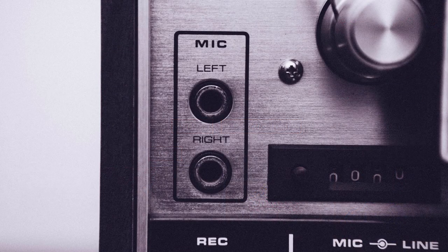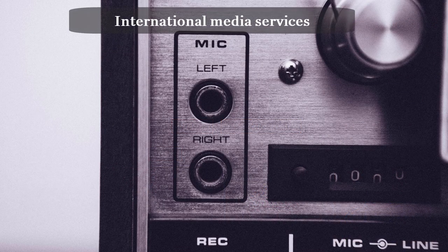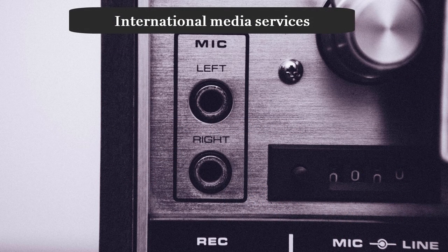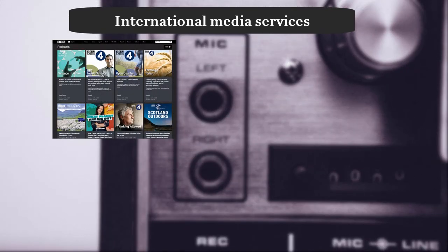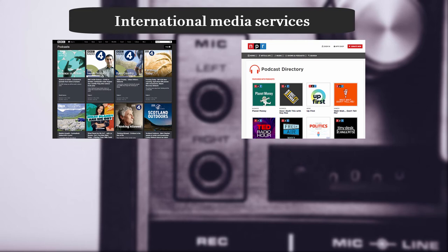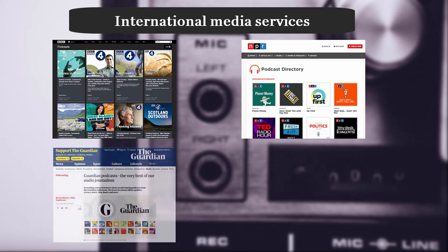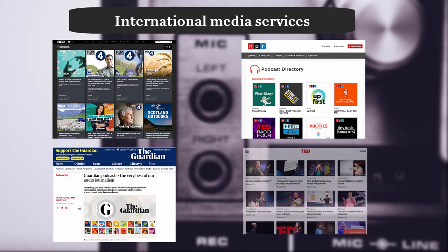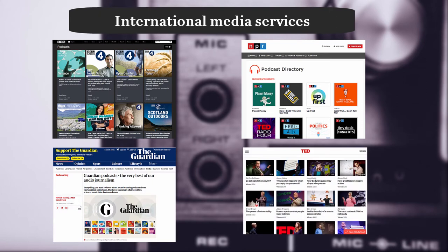Other international media services with podcasts include BBC from the UK, National Public Radio or NPR from the US, and The Guardian. TED Talks is another well known source for podcasts.